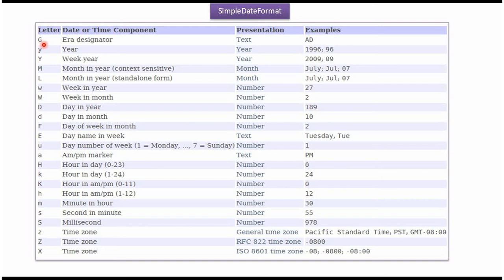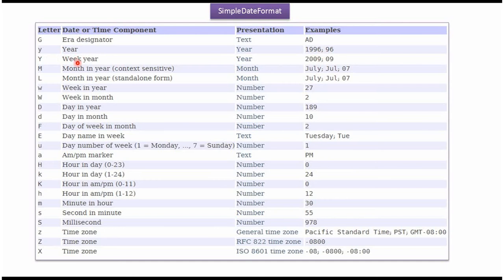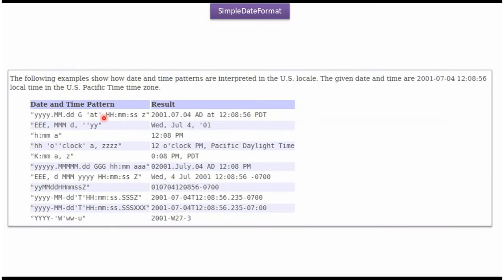Here you can see the letter and corresponding date and time component and the presentation and the example. Here you can see the date and time pattern which we can use in SimpleDateFormat class and the corresponding result.